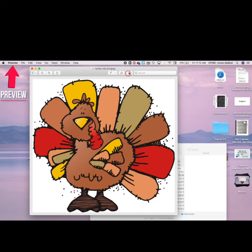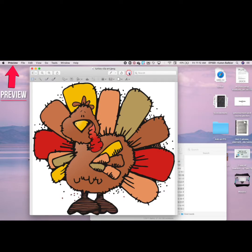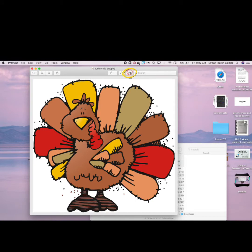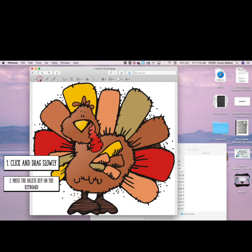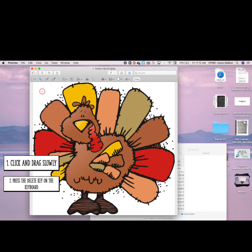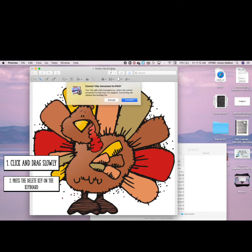Inside of Preview, let's press the Edit button to reveal our tools and look for the Instant Alpha icon. I'm going to click and drag, and the space will turn red.